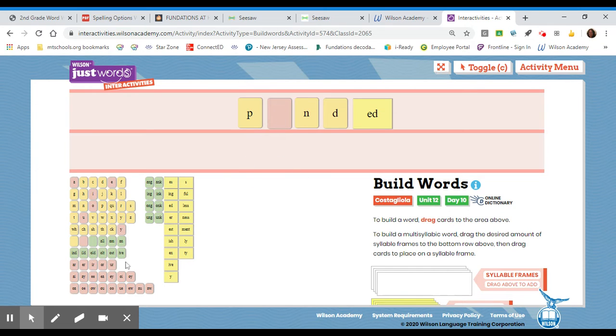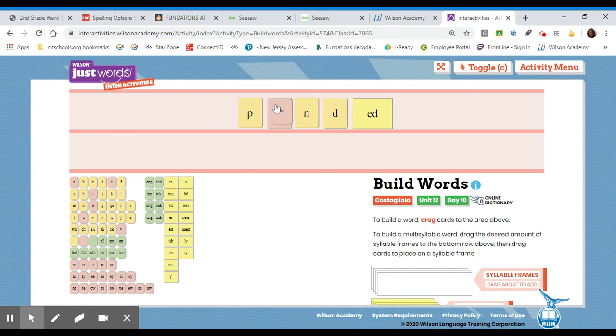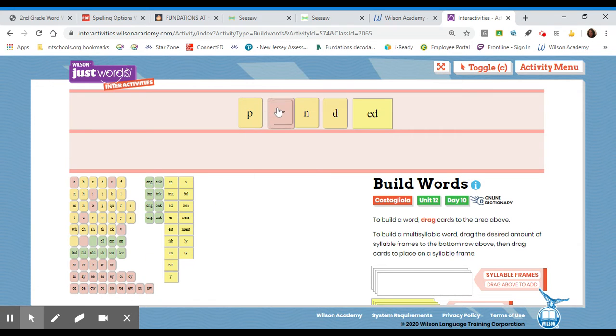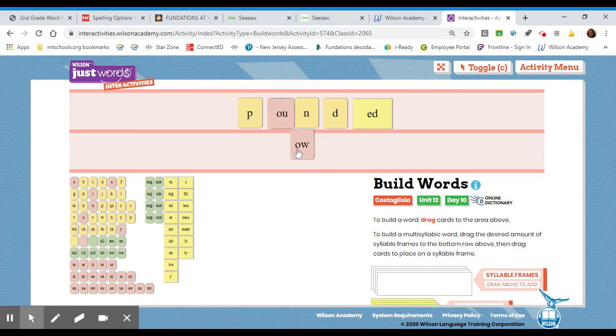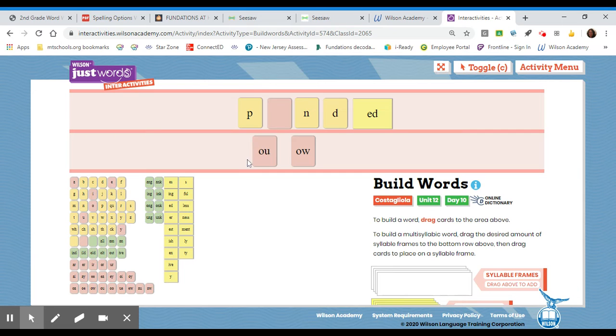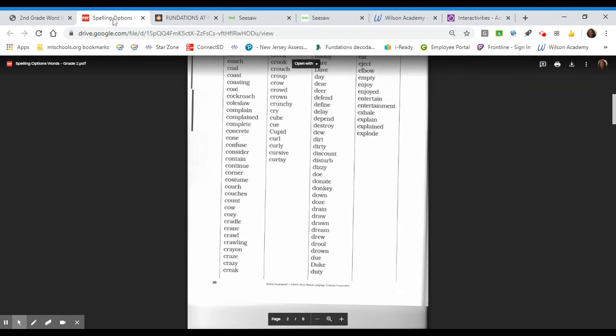I have a spelling option again. Again, it could be the O, U, or it could be O, W. Do either of those look familiar to you? Maybe, maybe not, and that's okay. We will check it.